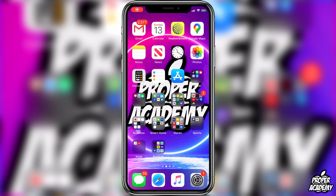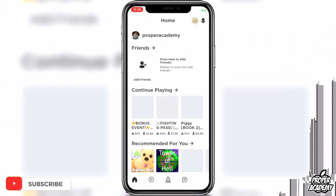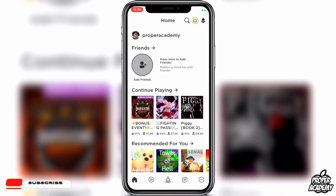Welcome back to the channel. In today's video I'm going to show you guys how to change your country on Roblox on your phones. It's very easy to do. All you have to do is go over to the application and open that up. Once you open up the application, you want to go to the bottom right corner.